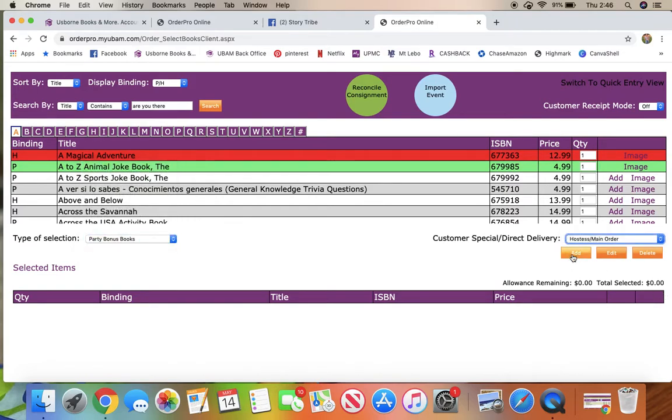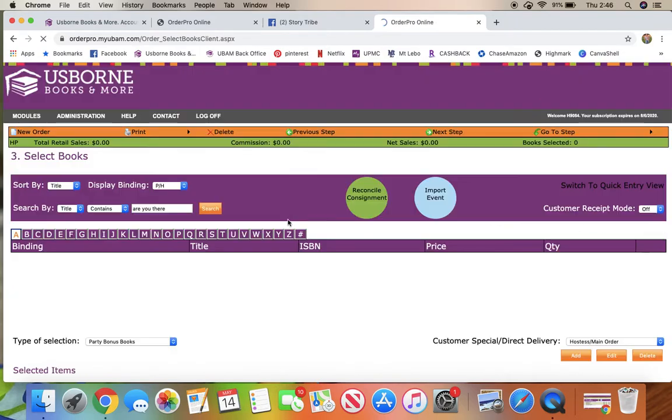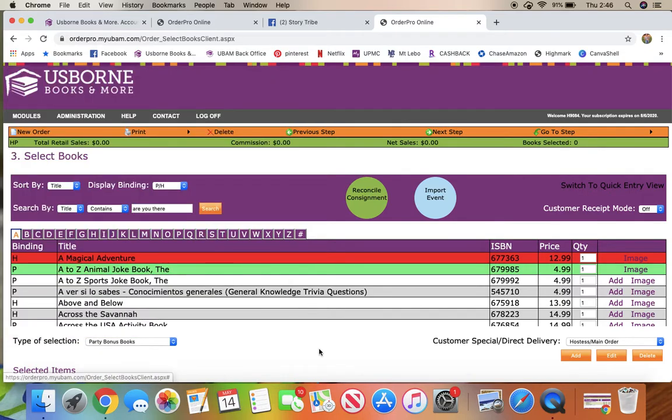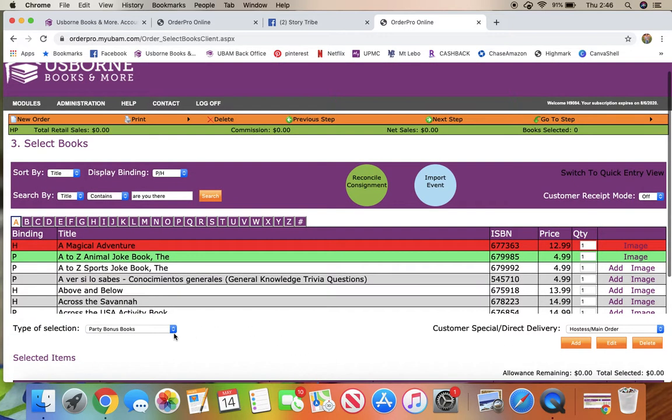And then you can come down here and you could actually add your address and name, and you can have the party bonus books be shipped to yourself.